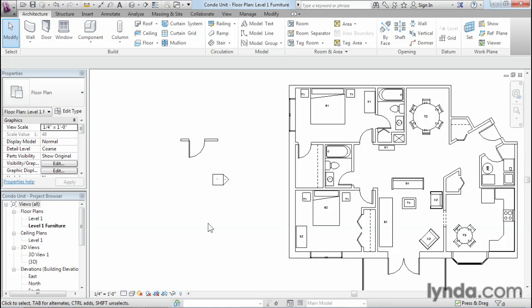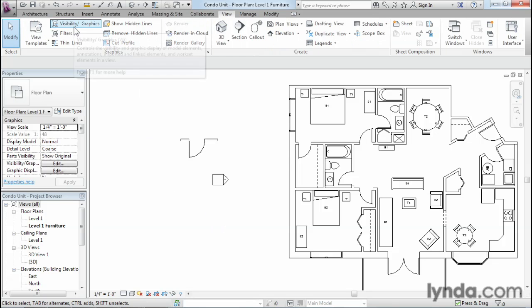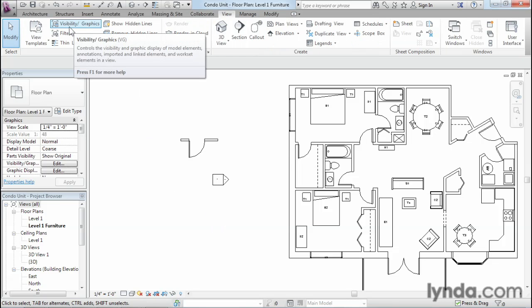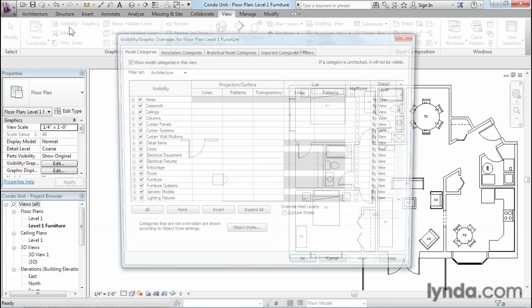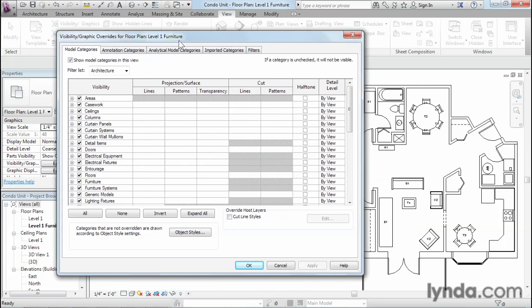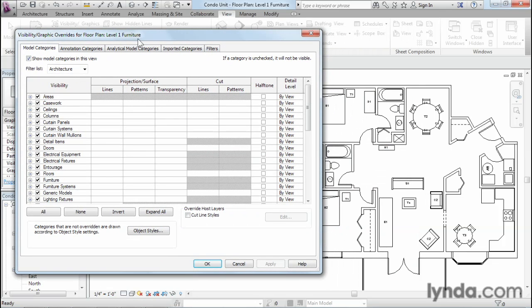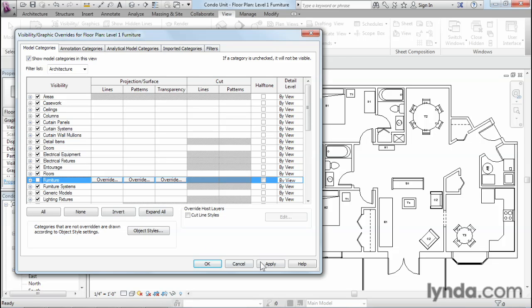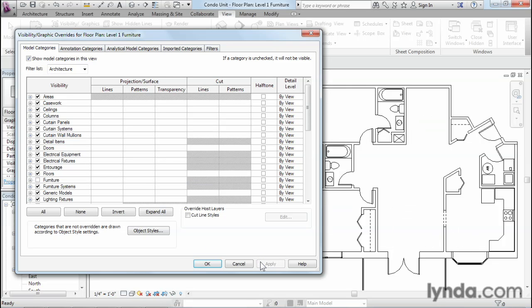So, for example, let's say that in this view, I no longer wanted to see any of the furniture. So what I would have to do is go to the view tab and choose a slightly different command, visibility graphics. Now, when this first opens up, it looks pretty similar to the dialog we were in a moment ago, except that now you'll see there's a small checkbox next to each of the categories. And with this checkbox, I can turn off a particular category in the same way that you can turn off a layer in AutoCAD.